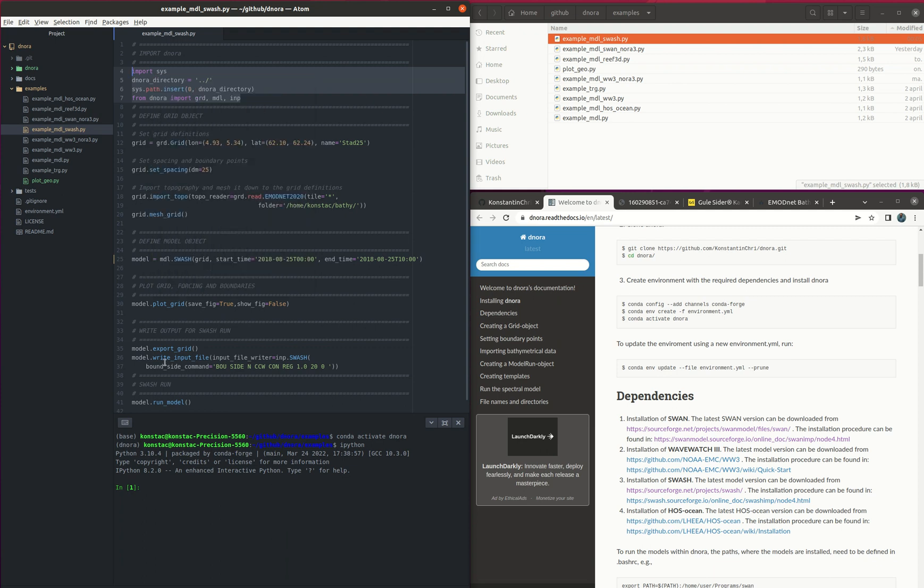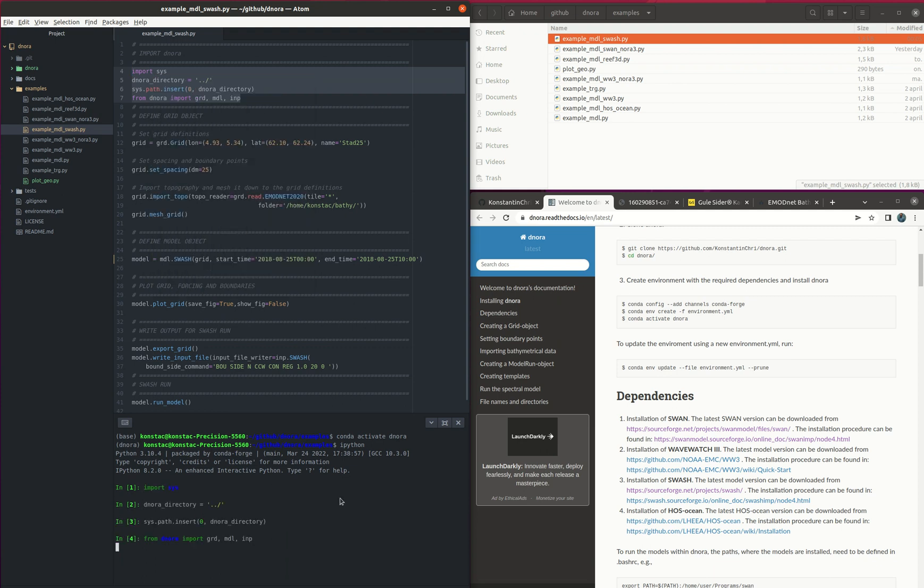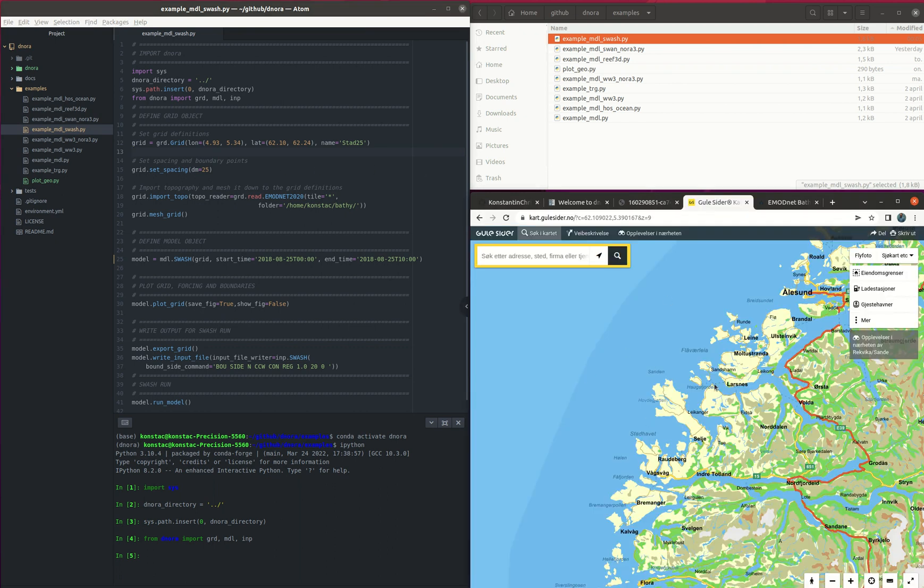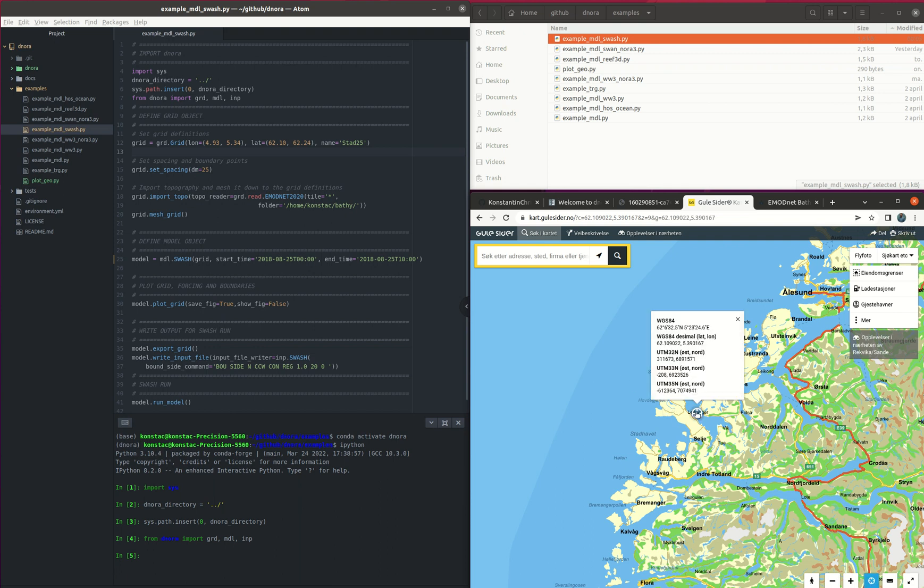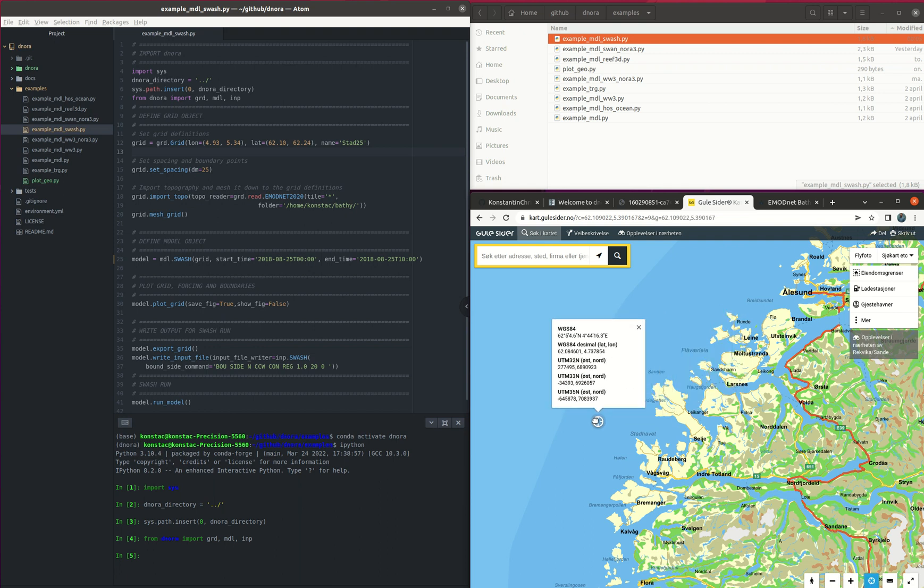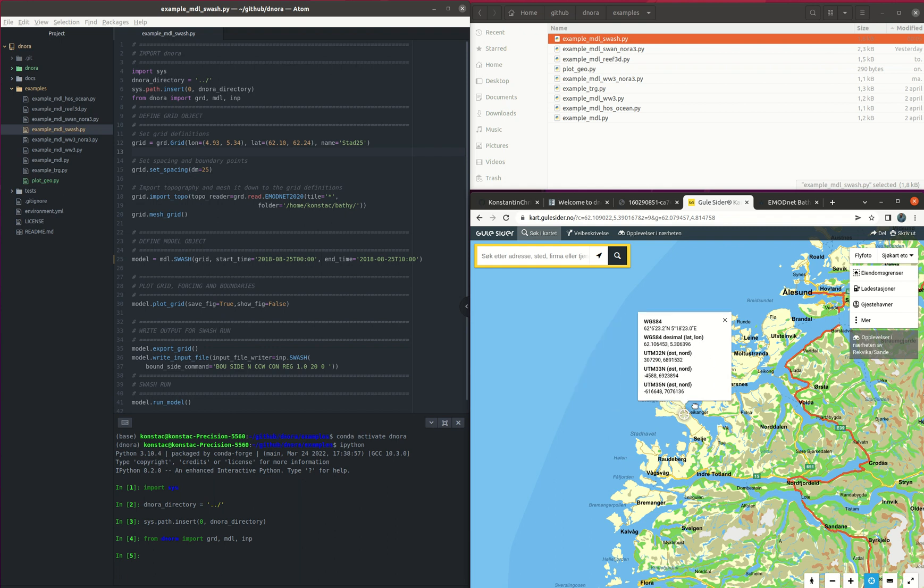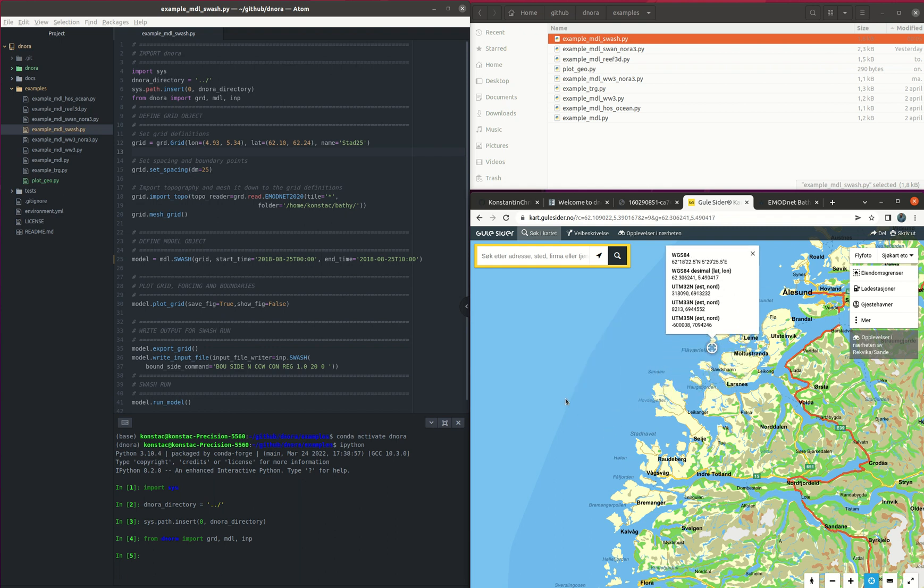First we import Dynora and then we define the grid that we are going to use for SWASH. In this case we are in the area of Stad here so we can select the domain that we want. We can choose the latitude and longitude of the rectangle. As we see here we have 4.93 and 5.34 in longitude and 62.10 and 62.24 in latitude.